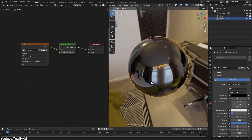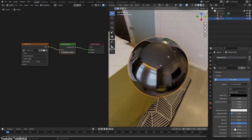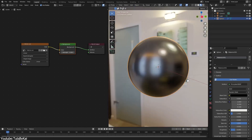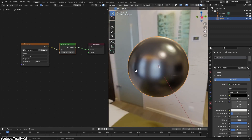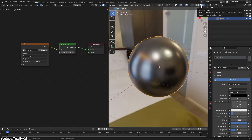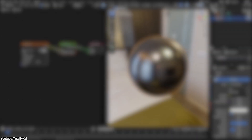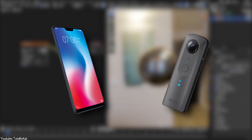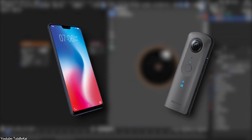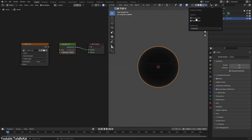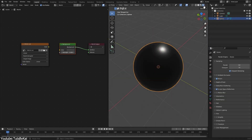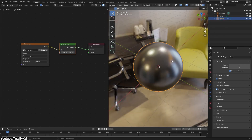Nonetheless, there are still simpler ways to produce HDRIs with more budget-friendly options, such as smartphone apps or by using 360-degree cameras, which is one of the best solutions for this task.